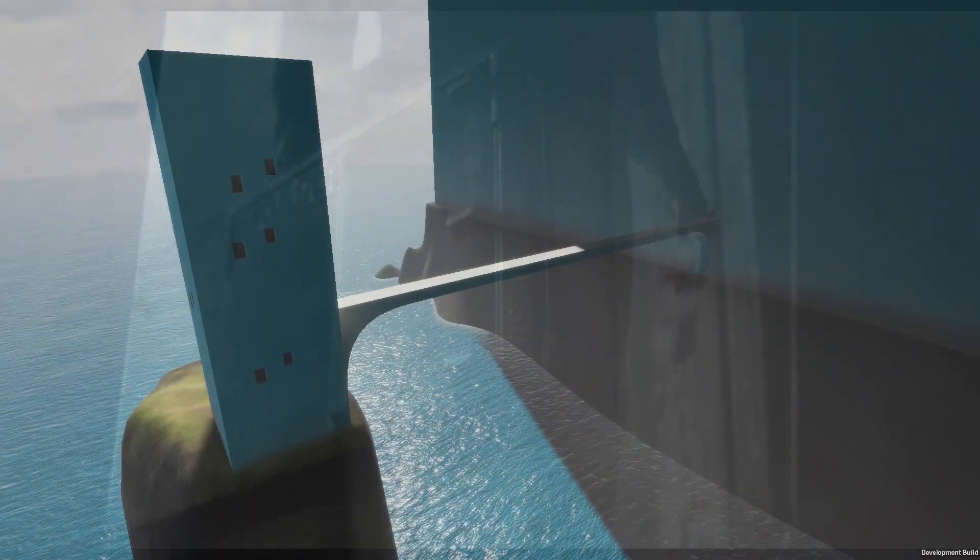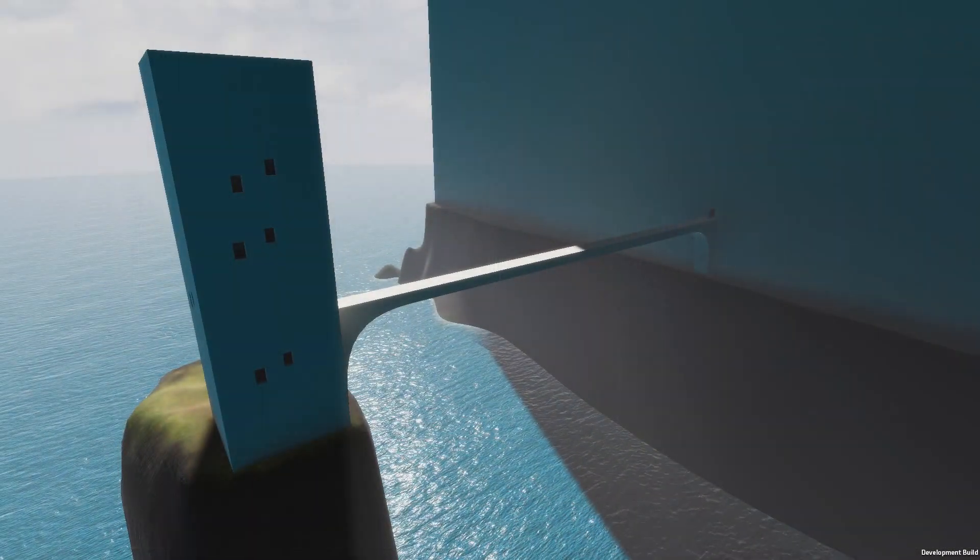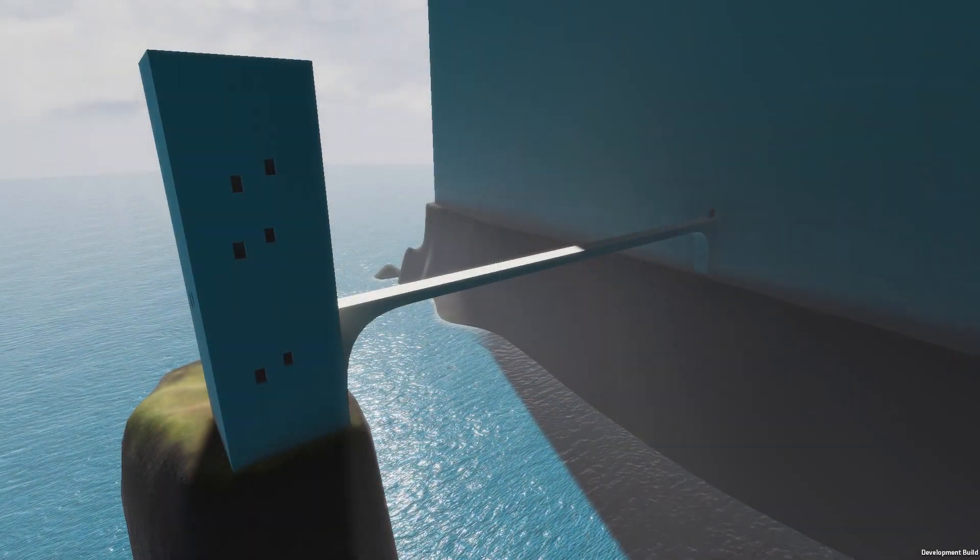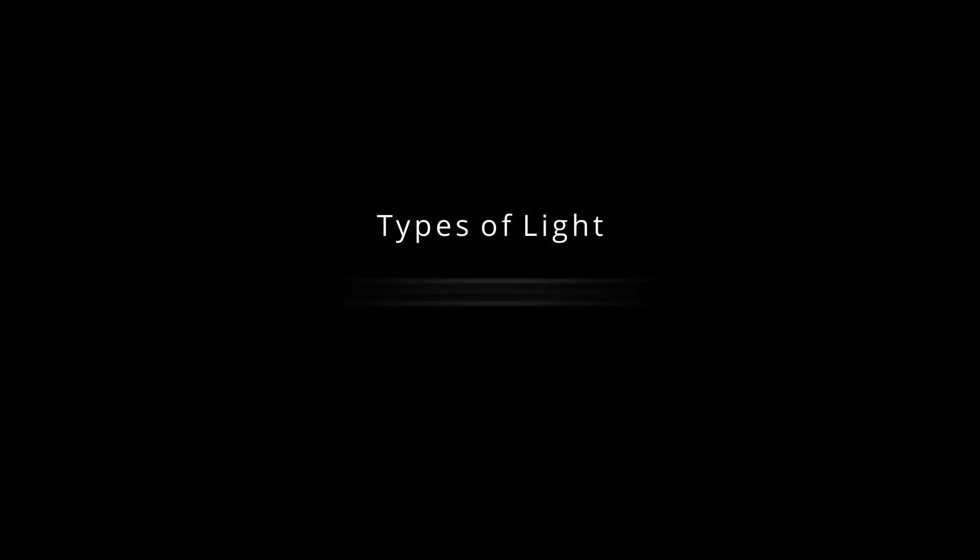Before I dive into the main issue, I'd like to take you on a short journey on how lighting works in video games. To simply put, there are four types of light one can have.